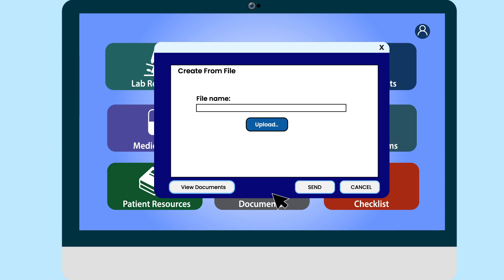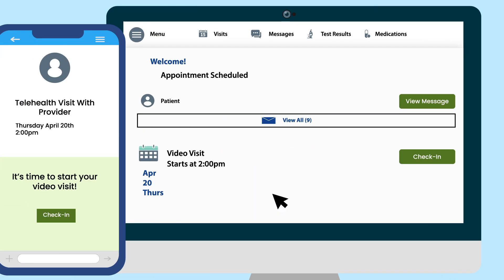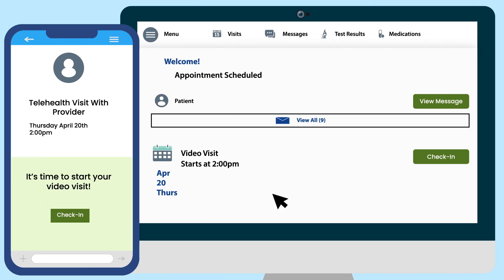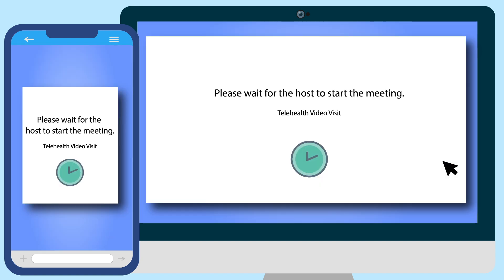Your healthcare provider may ask you to join a telehealth appointment using your patient portal. On your screen, there will be a button to start your telehealth appointment. You may need to wait a few minutes for your healthcare provider to start the appointment. During this time, you may be in a virtual waiting room.